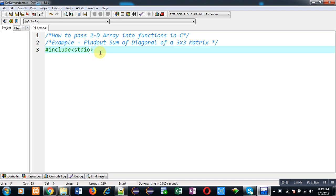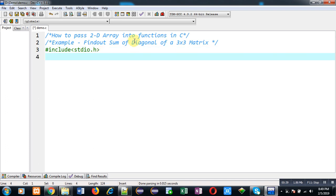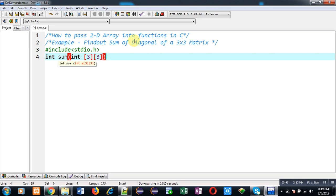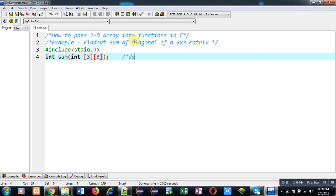So first I am going to include a header file stdio.h. Now I am going to declare a function. Name of function is sum. Its return type is int and it will receive an argument of integer type which will be a 2D array of 3x3 dimension. So this is declaration.